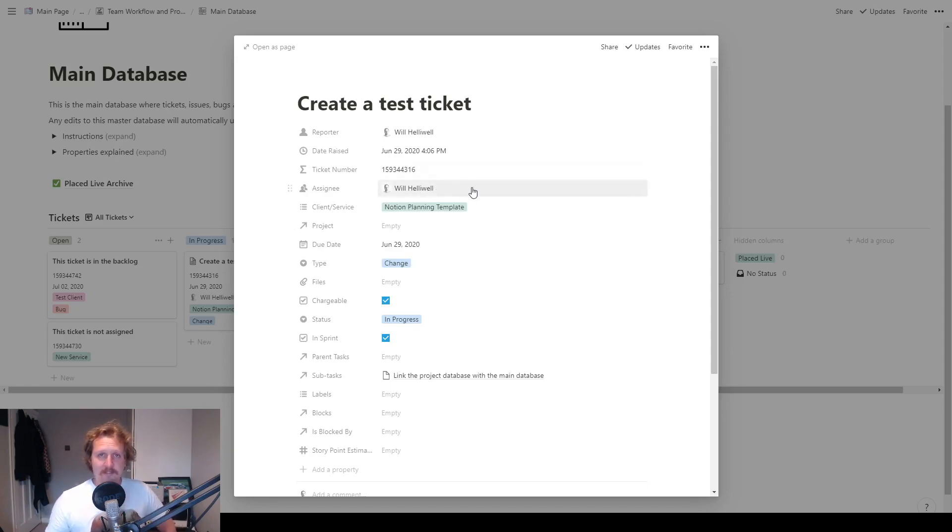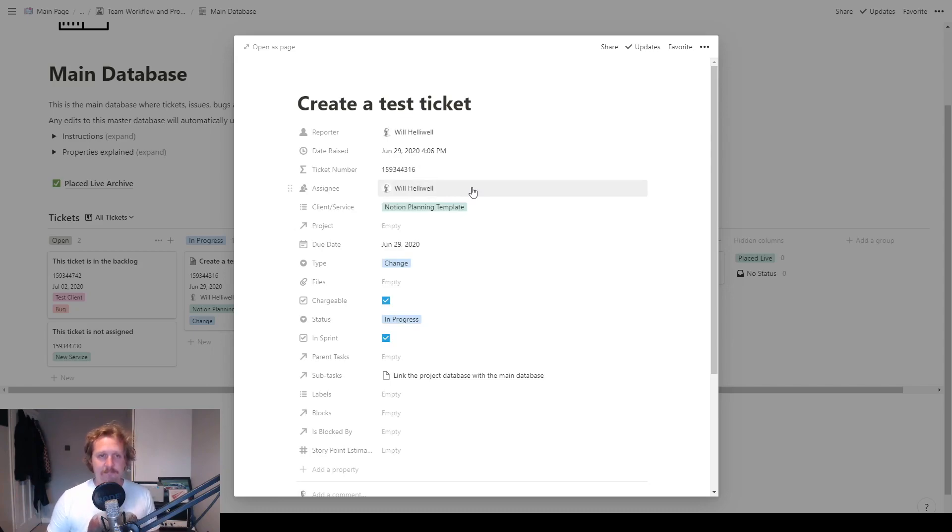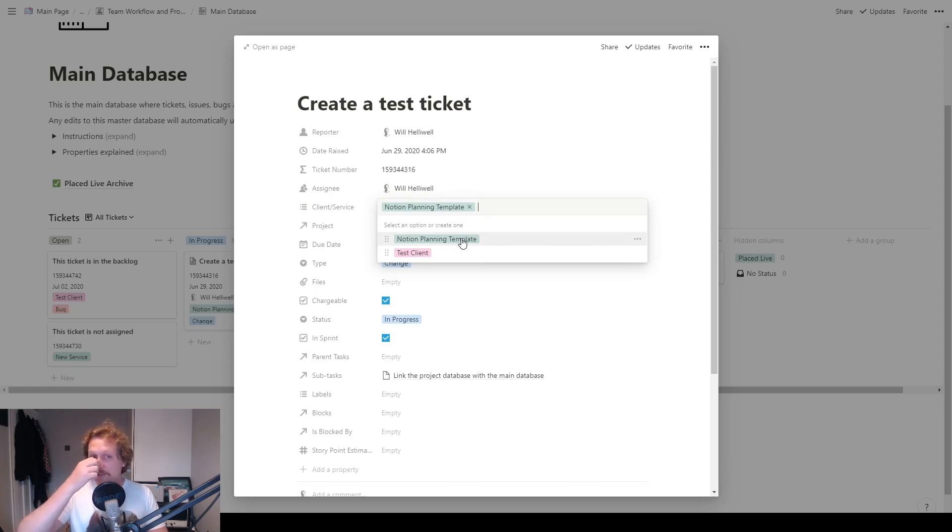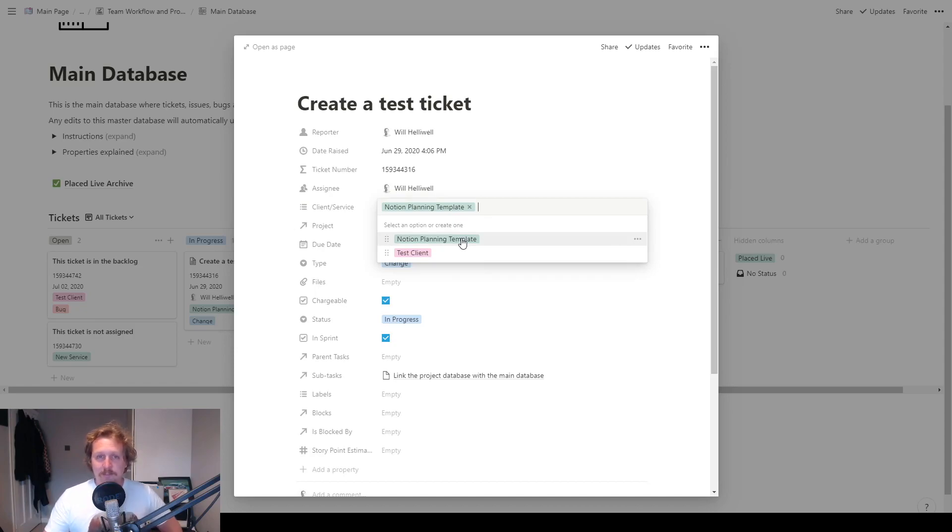Assignee, you can see the tickets assigned to myself. Anyone else on your team, you just click in there, assign it to them. The client slash service, this is the client that you're working for, or the service that you're working on. You can rename that to whatever you want.